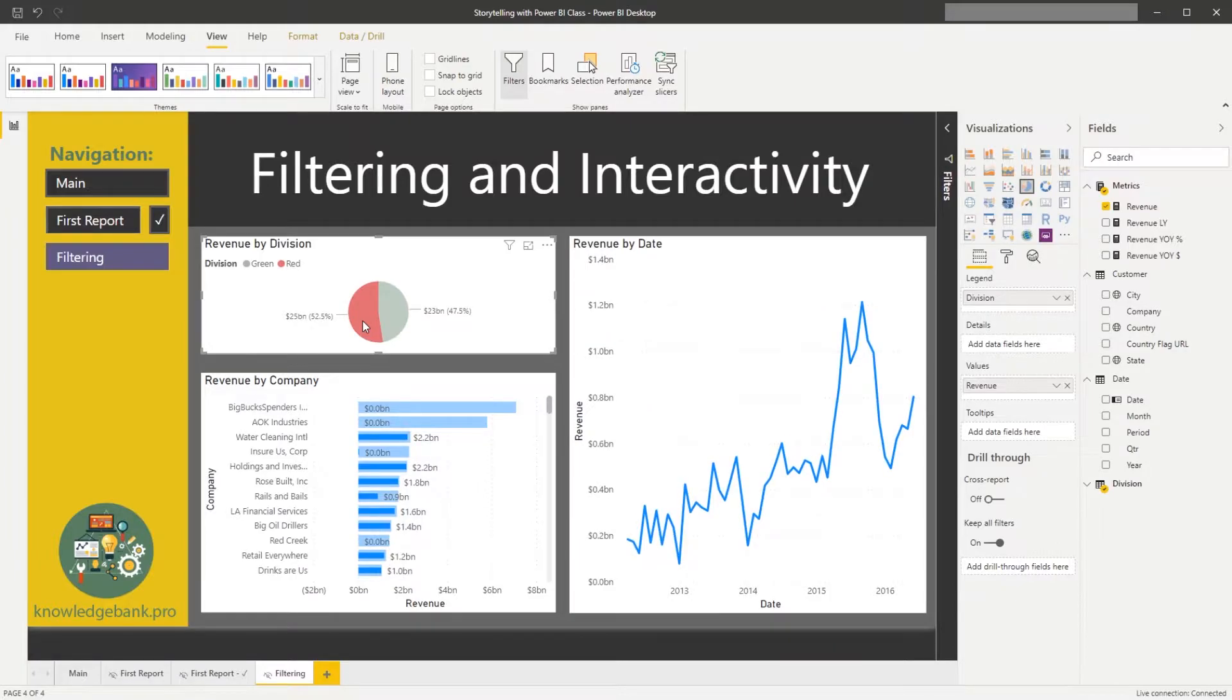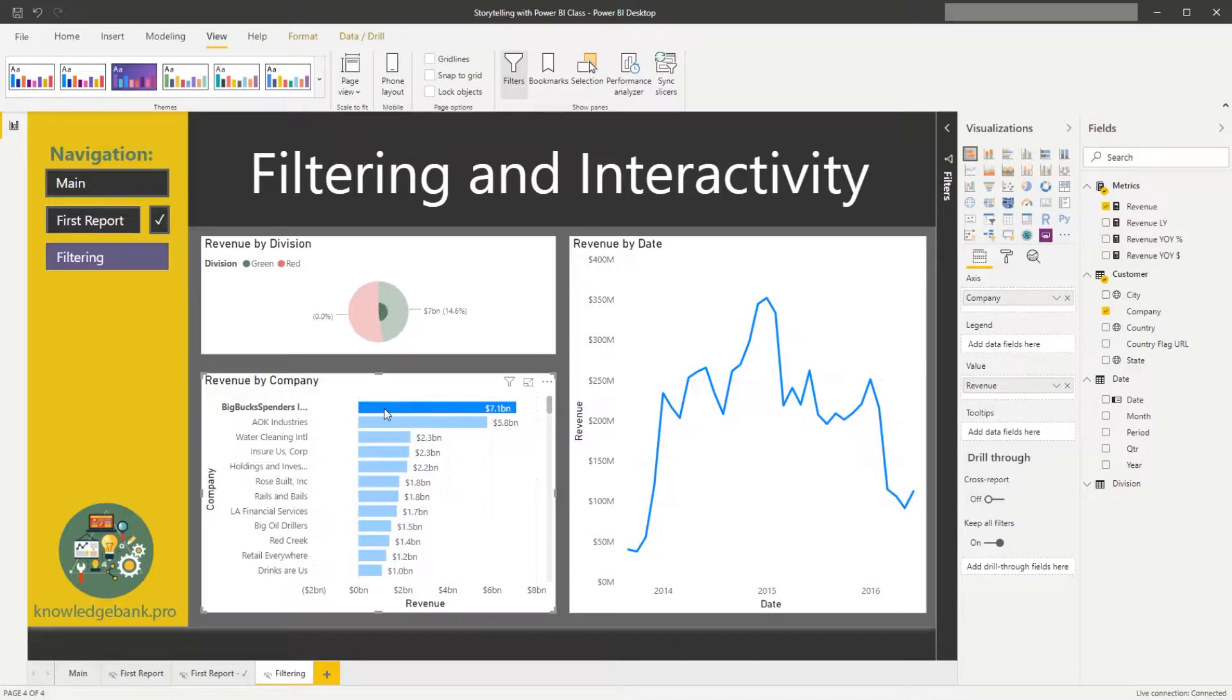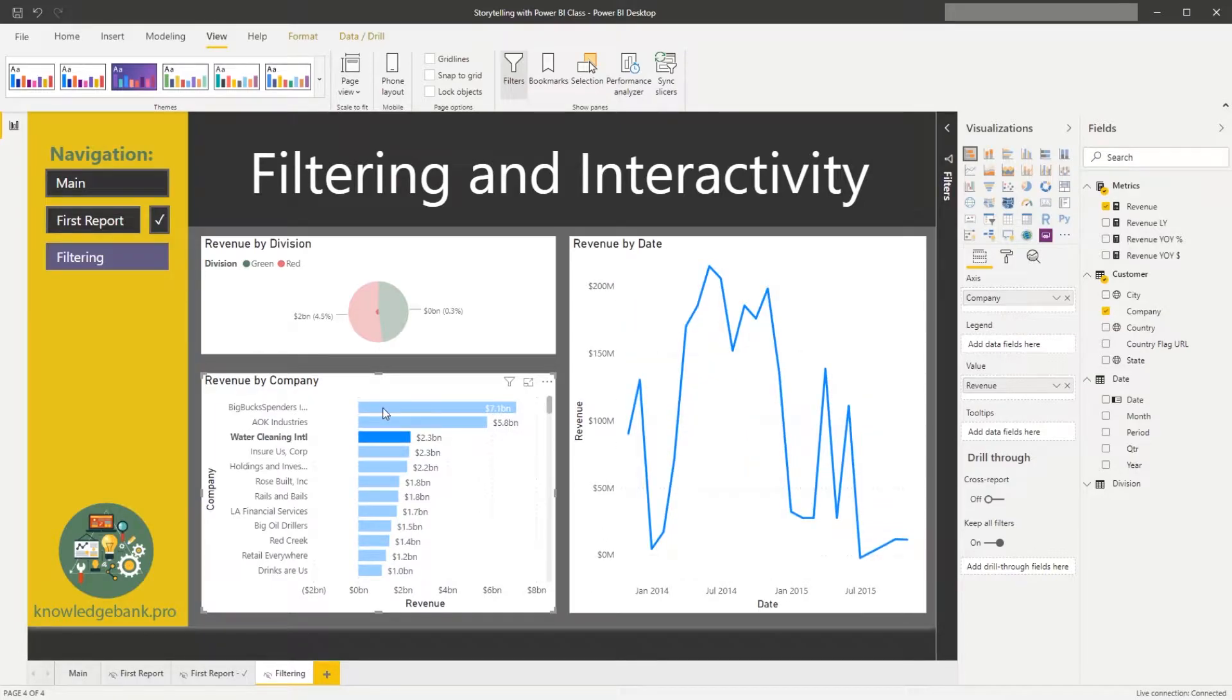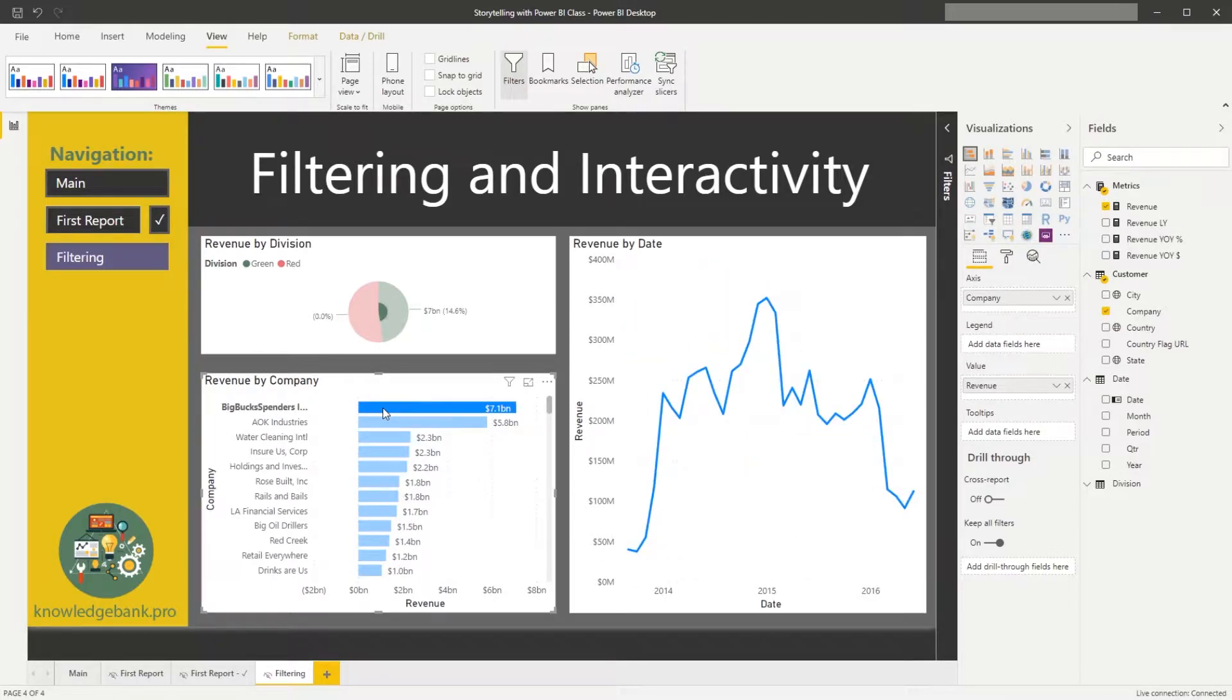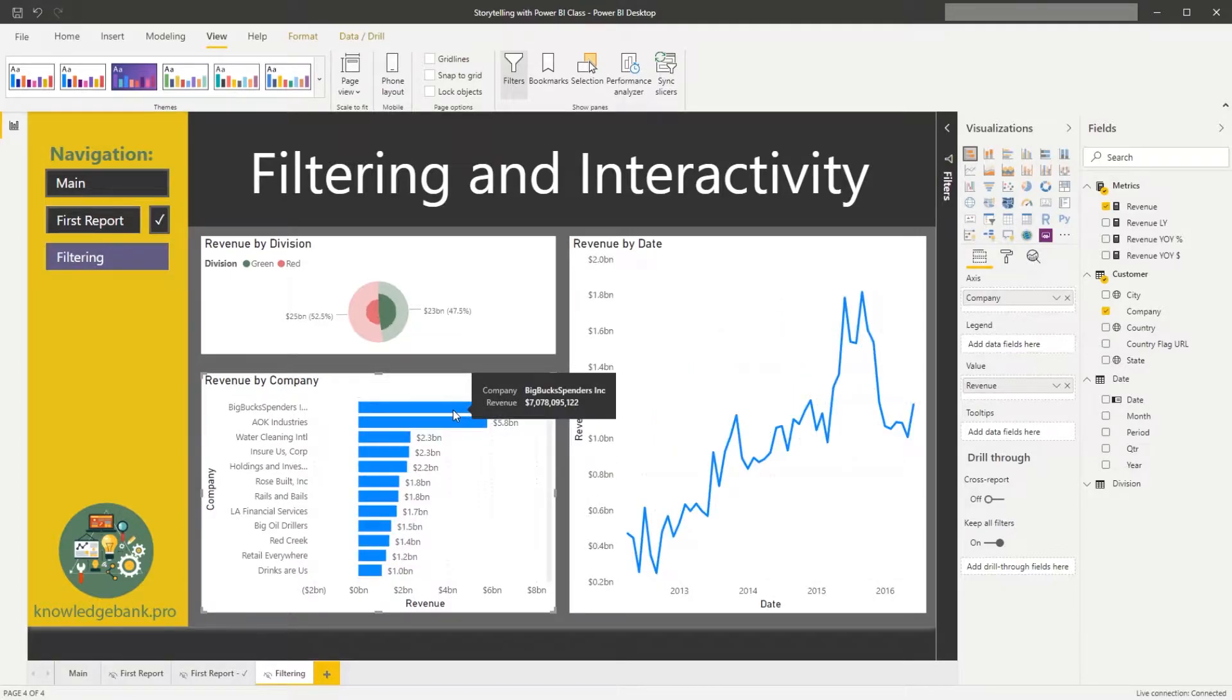If I click on the red division, the chart changes yet again. If I click on a revenue for one of my customers like big-box spenders, that's this customer's revenue and I can just click on different data elements and see how my revenue is updated based on what I clicked on.